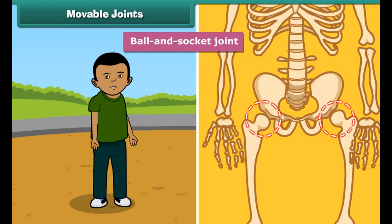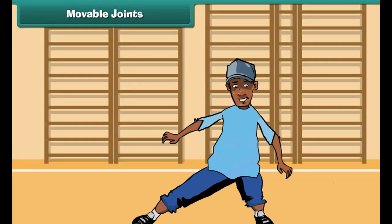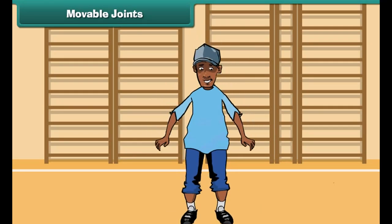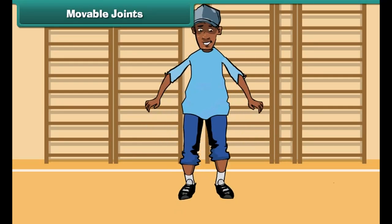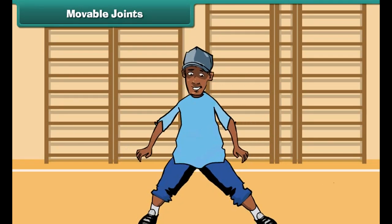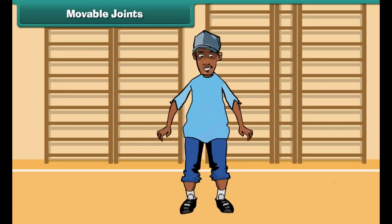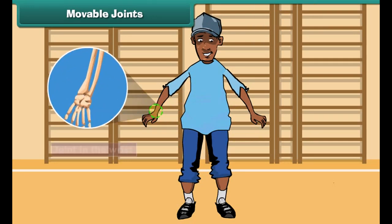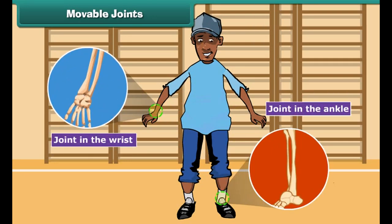The joints which join the bones to make circular movement possible are called ball and socket joints. For example, the bone in the upper arm is fitted to the bone in the shoulder by a ball and socket joint. Similarly, the thigh bone is fitted to the hip bone by a ball and socket joint.